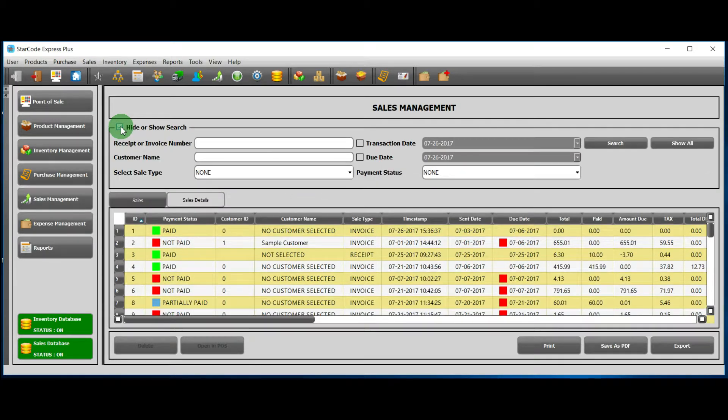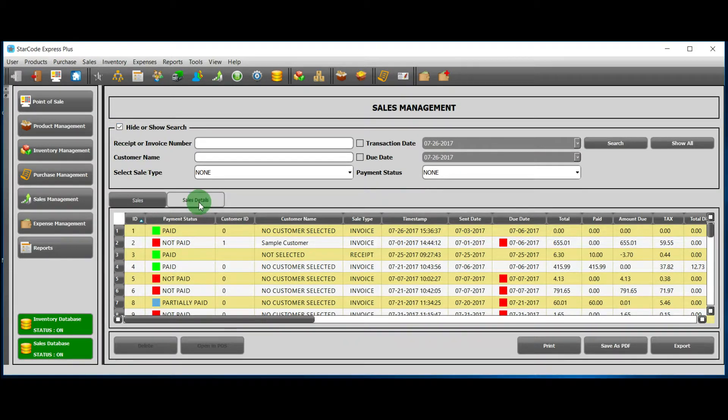There are two headings: Sales and Sales Details. I will discuss each heading as we go.